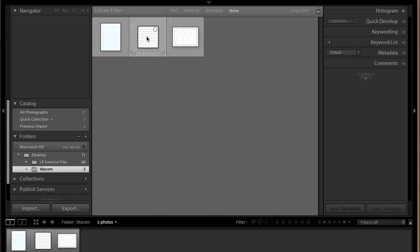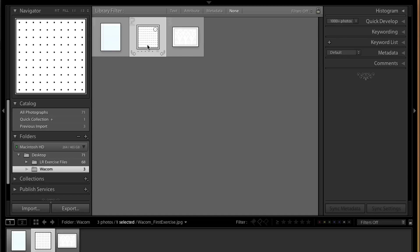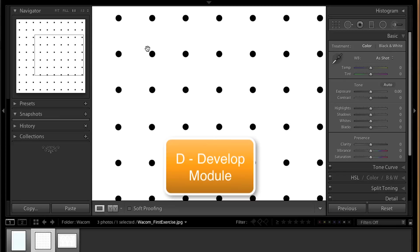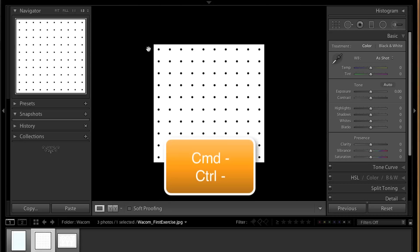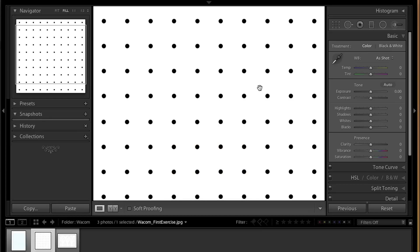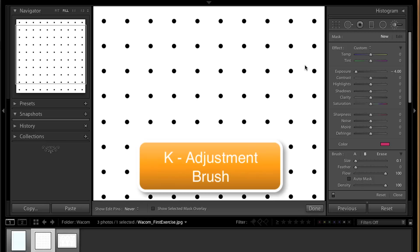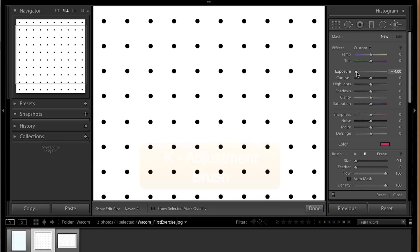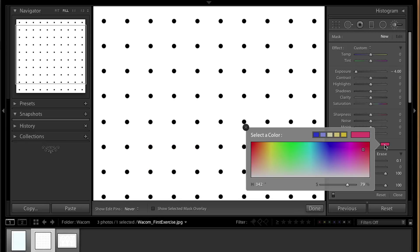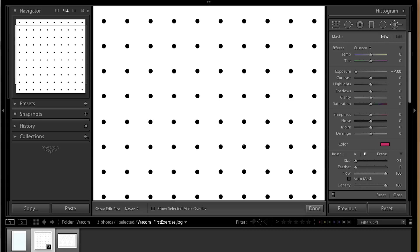We're going to start with this canvas and I'm going to press D on my keyboard to access the develop module. I'm zoomed in a little bit further than I would like, so I'm going to press Command minus. That's Control minus on the PC. For this exercise, we're going to use the adjustment brush. We're going to access that brush by pressing K on our keyboard. I'm going to make sure that the exposure is set to negative four and I'm going to choose a color. In this case, I favor pink. You could choose any color that you would like. Set your size to 0.1, your feather to zero, your flow to 100, auto mask off, and your density to 100.